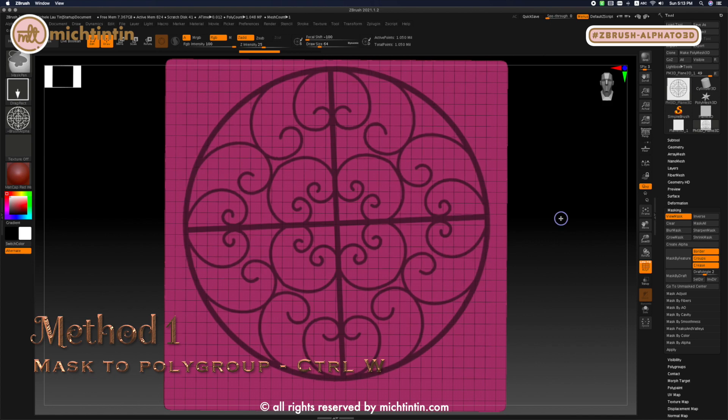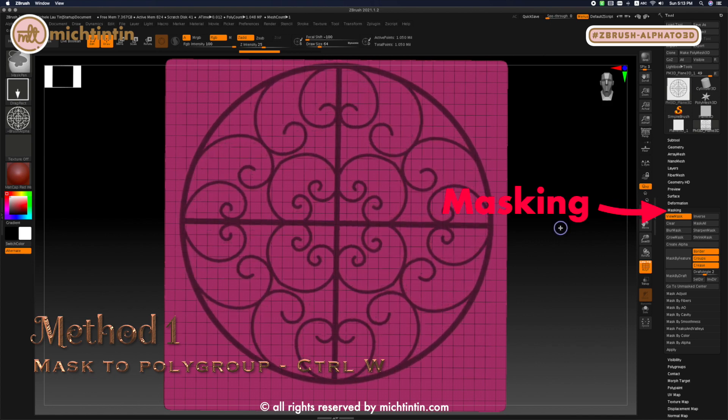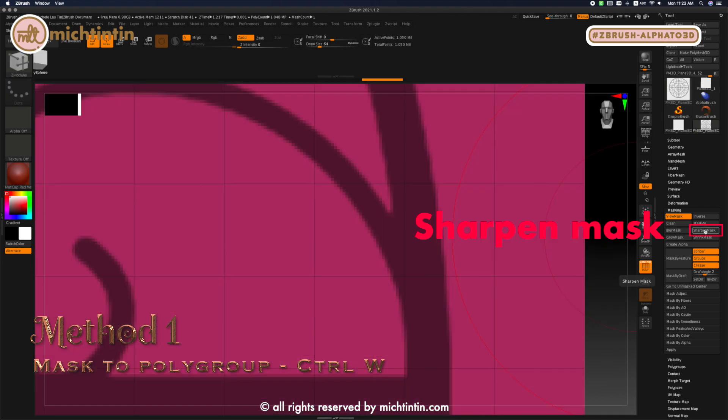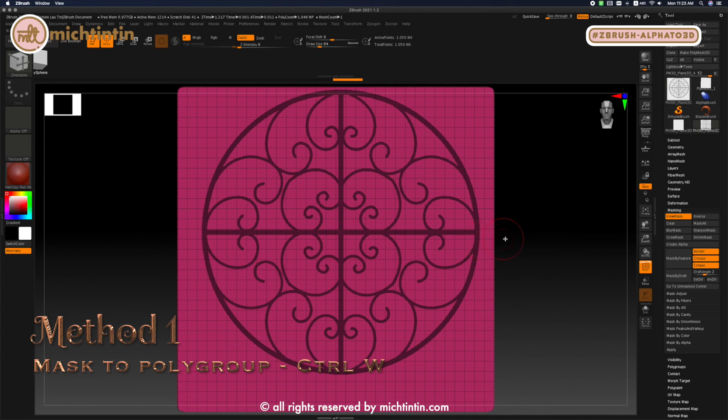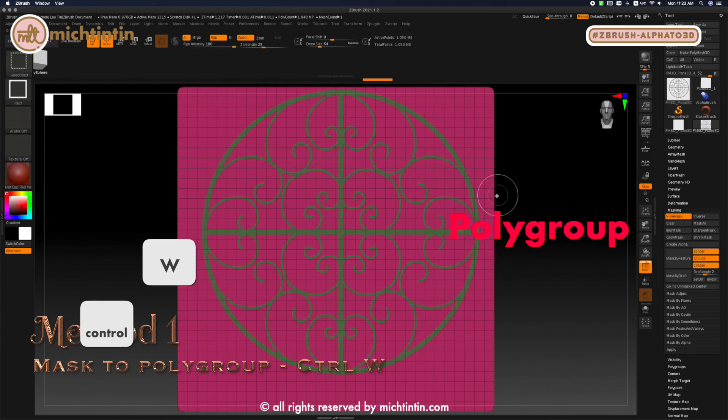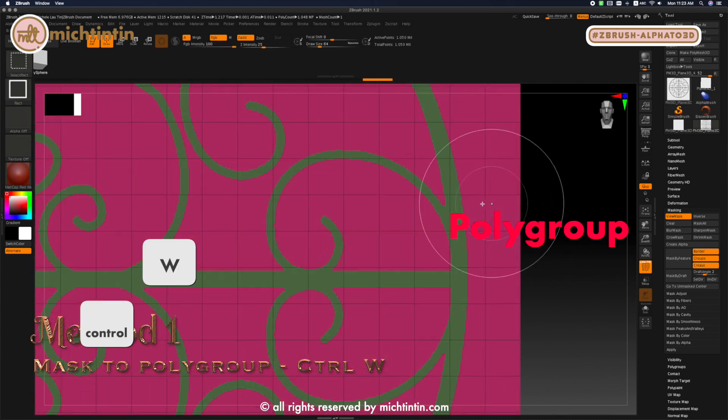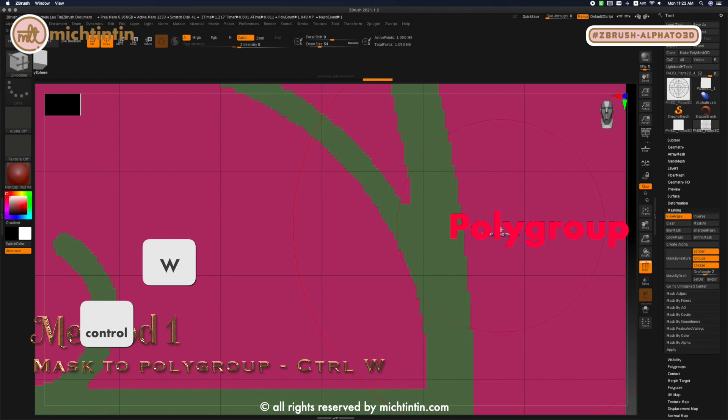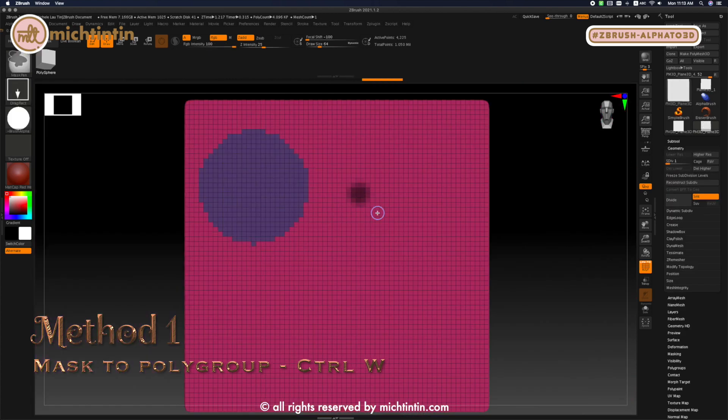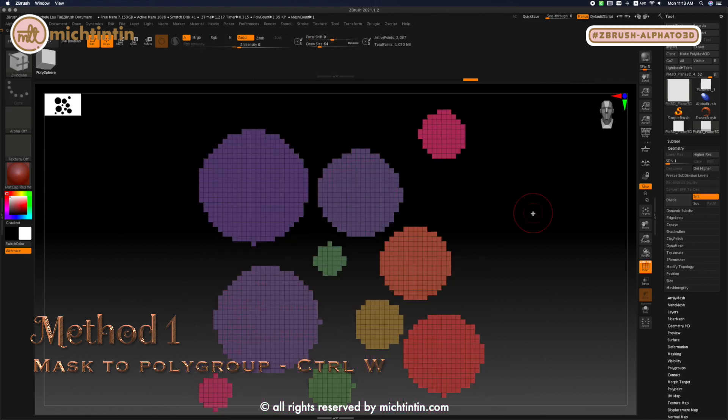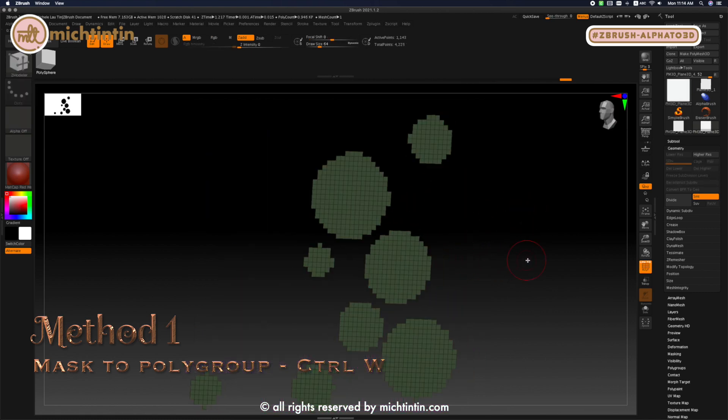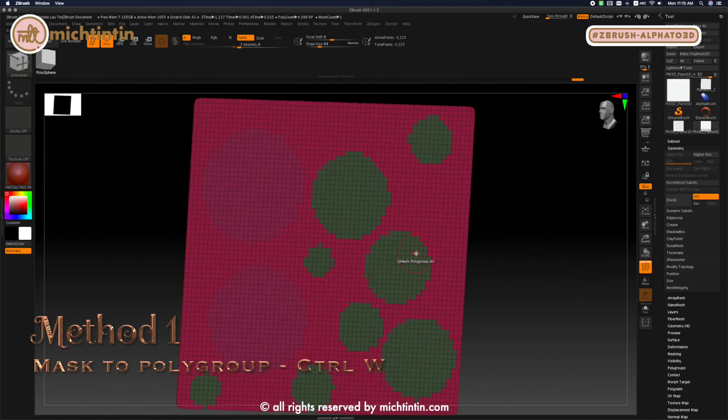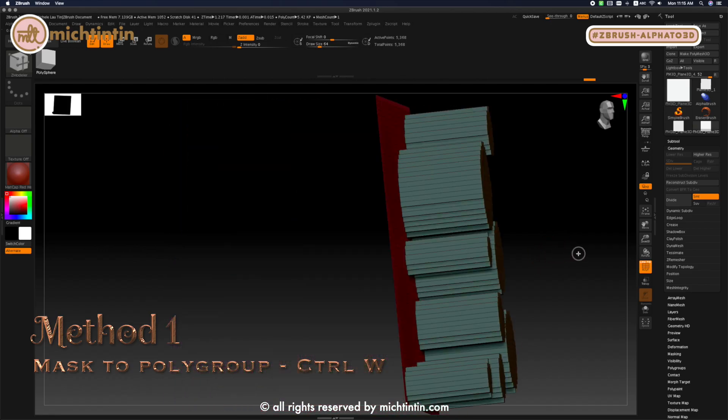Then we need to smooth out the mask edges by going under tool, masking, sharpen mask. Now let's use method number 1, which is using polygrouping to separate the mask area. Polygrouping is like plain color tagging. Tag it a different color, it belongs to that group. We can edit one color and the geometries in that color are all affected.